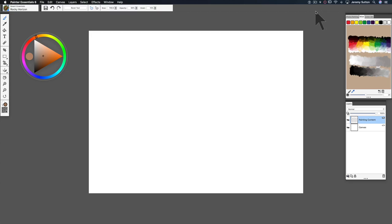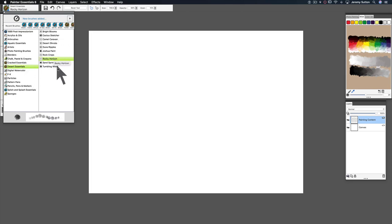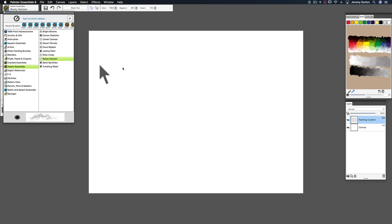Hi I'm Jeremy Sutton and welcome to my introduction to some of the Desert Essentials brush variants that I've created for you to have fun with in Painter Essentials.